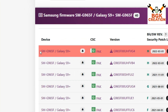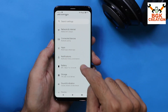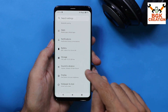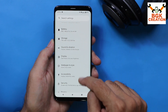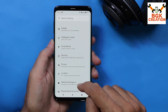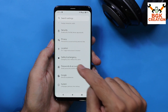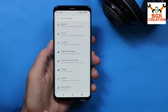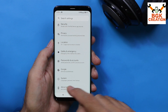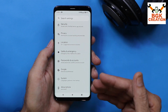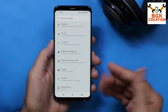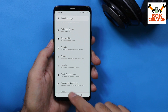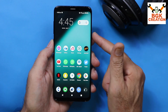You can unlock the bootloader and flash a custom ROM like this one easily, and your phone will be updated from Android 10 to Android 11, Android 12, or Android 13. So far this ROM is working very perfectly.